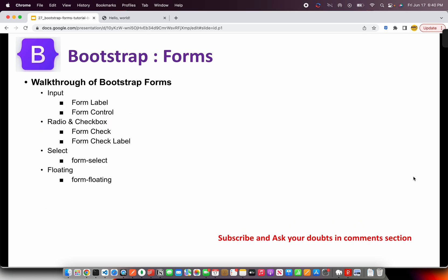The important thing to remember about forms is that there are different types of form controls. You have type equal to text, type equal to email, which is input type. Then you have radio, checkbox, select dropdown, etc. Each of these will require two things: one is the label, one is the actual form control.